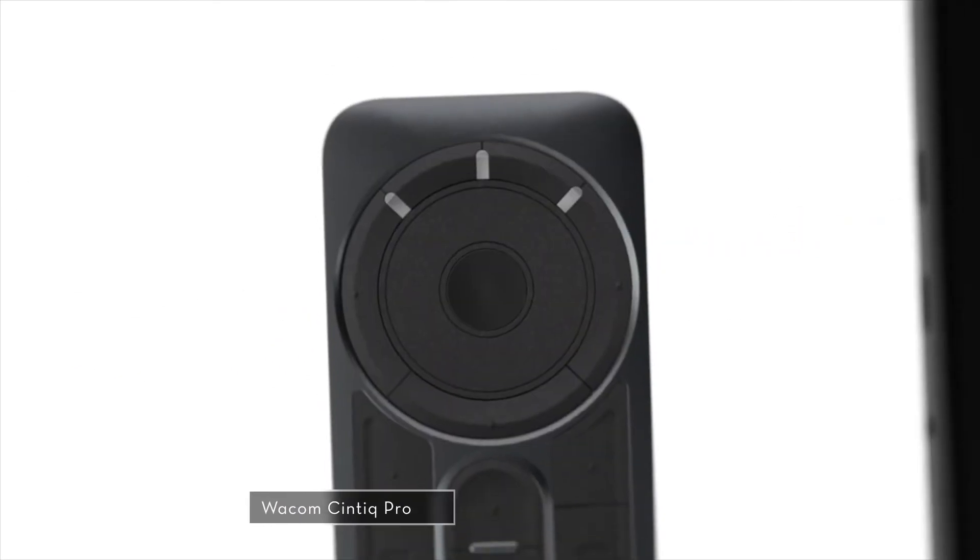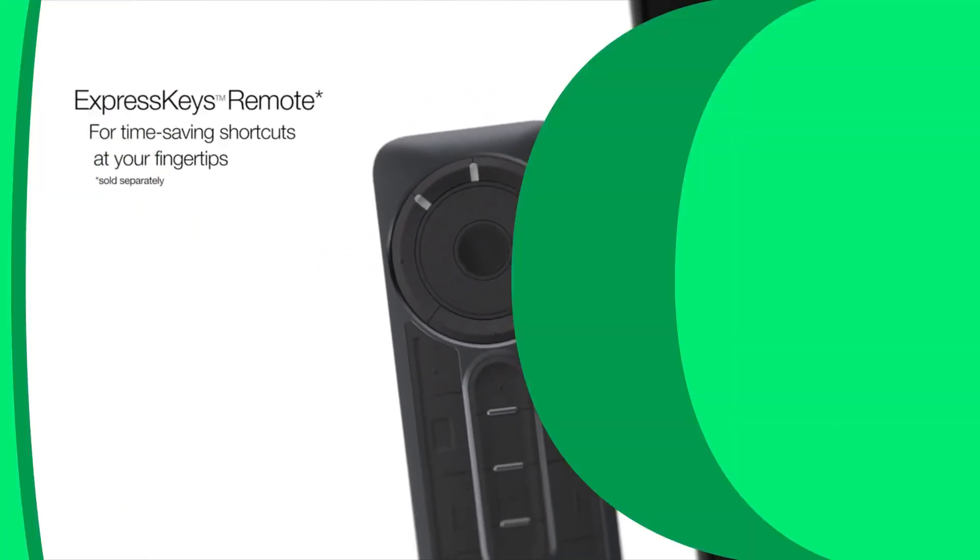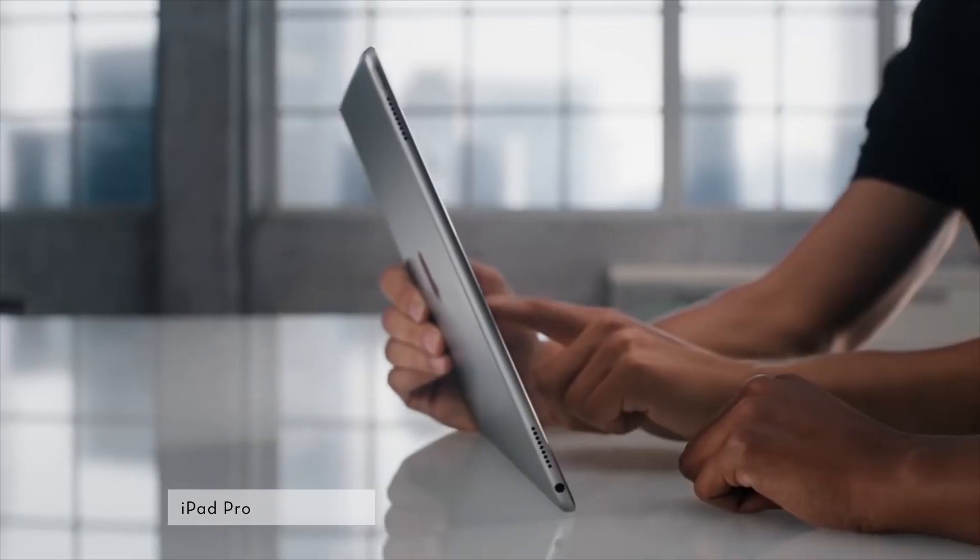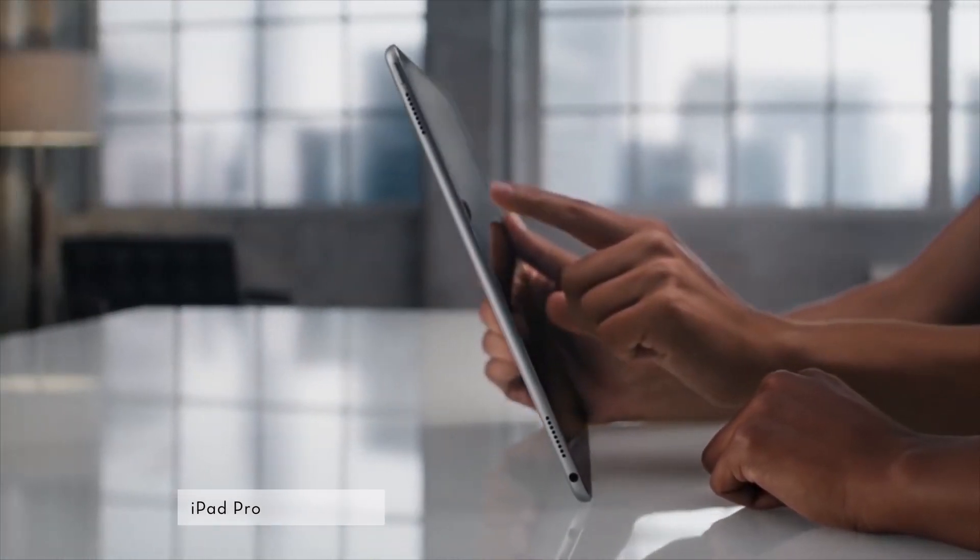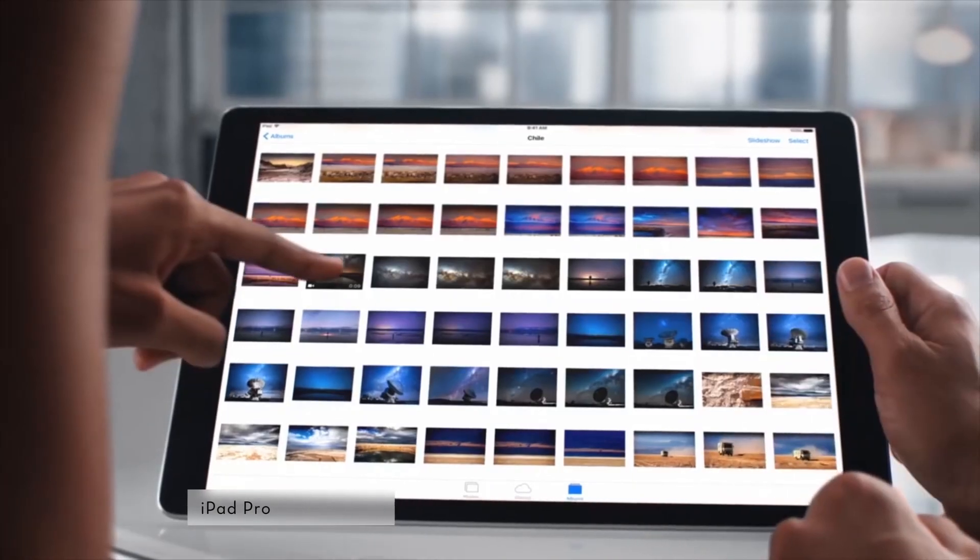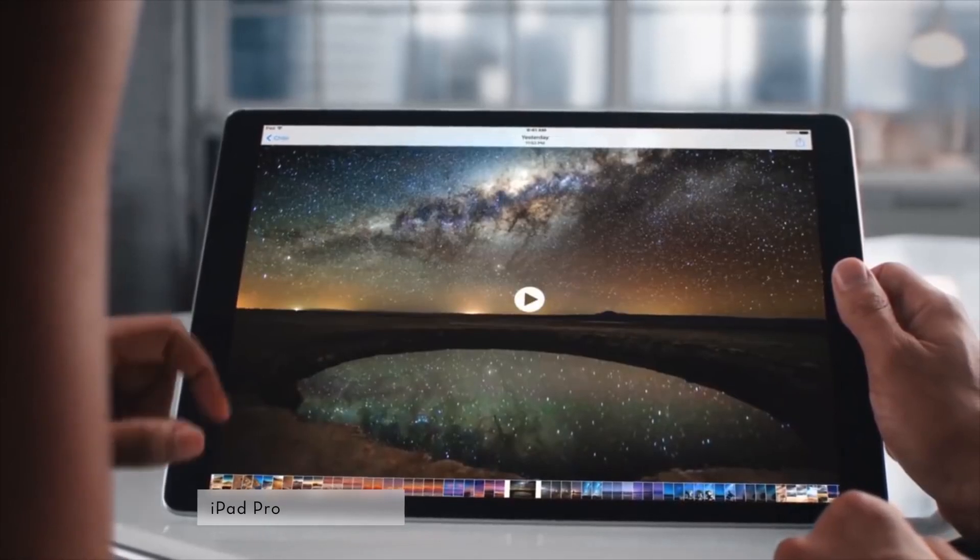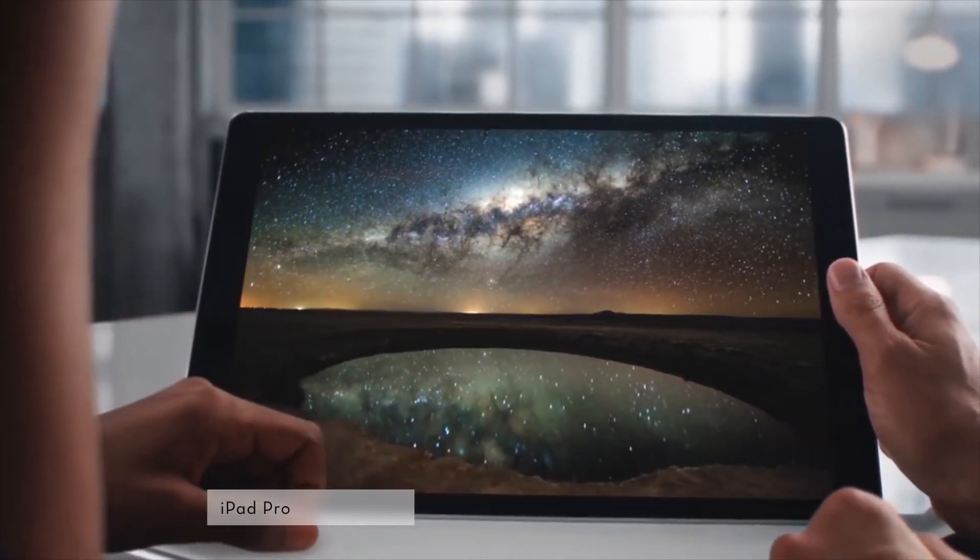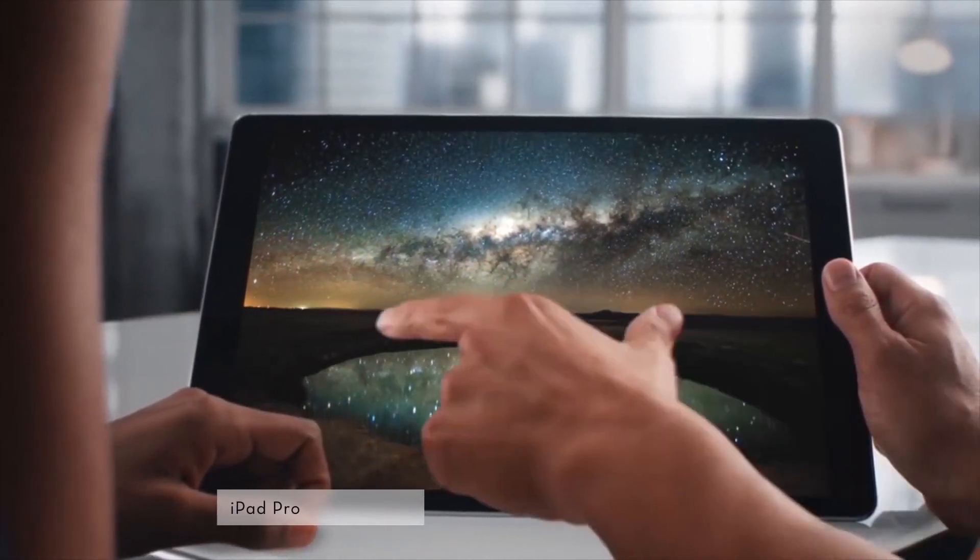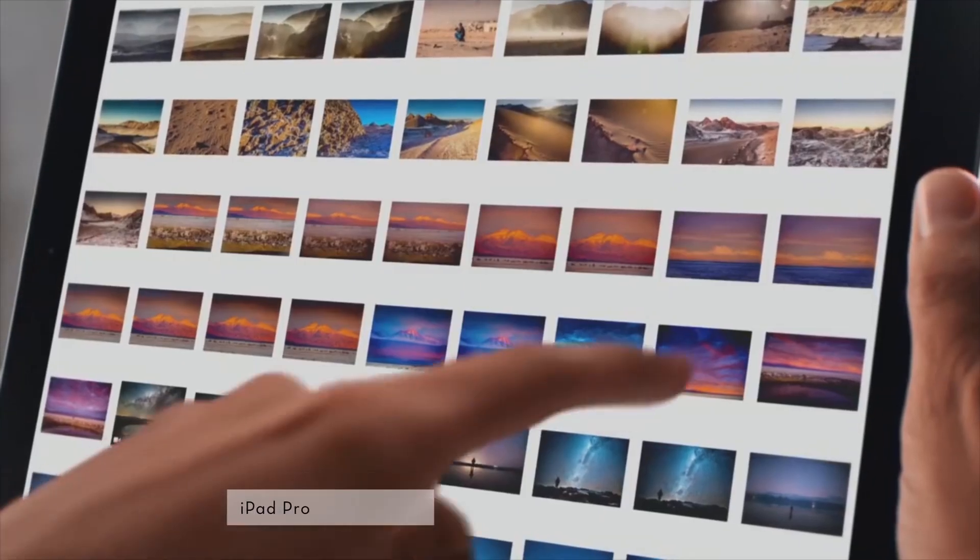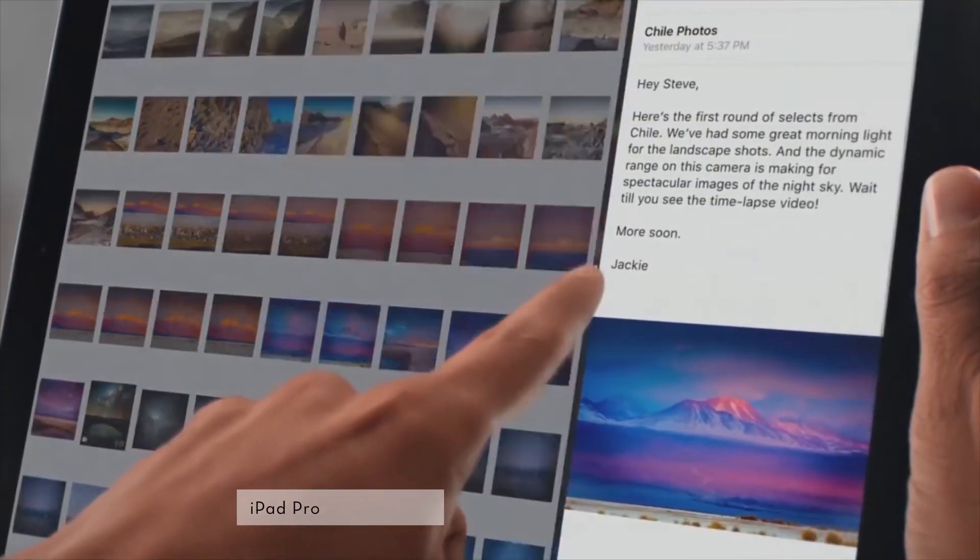While the other tablets mentioned here come with the pens you can use for your creations, you will have to purchase Apple Pencil separately if you want to turn your iPad into a design studio. However, once you do that it will be worth it thanks to all the great features iPad Pro comes with as well as the great performance and accuracy.